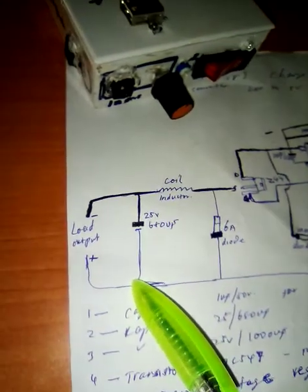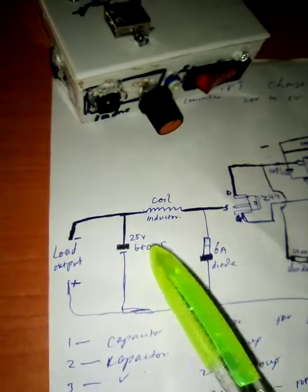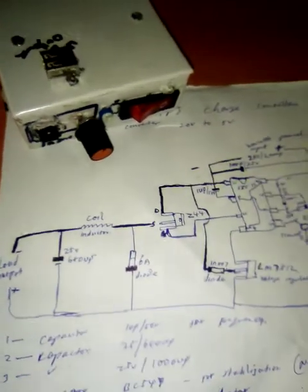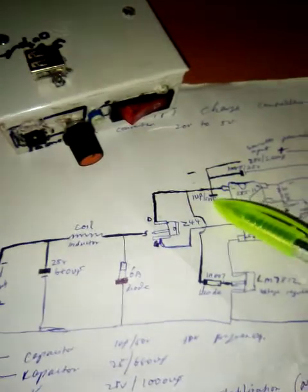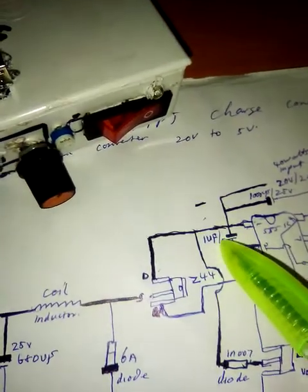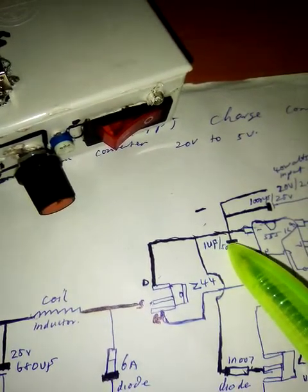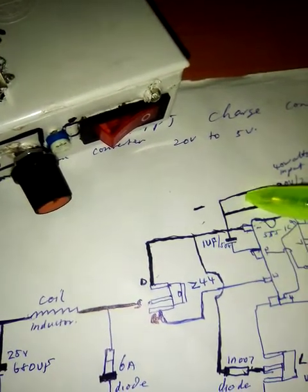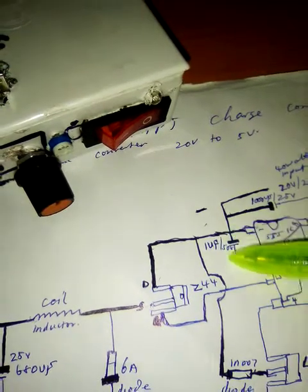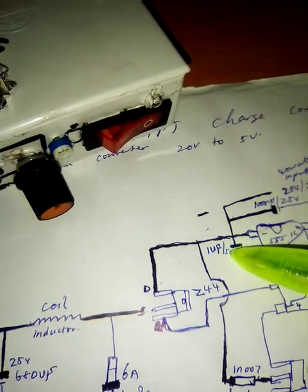That's how it decreases the current, stepping down the voltage. This is a 25 volt 680 microfarad capacitor. There's another one here at the input. This is a 1 microfarad capacitor for frequency - as you increase the value, the frequency reduces; as you reduce the value, the frequency increases.